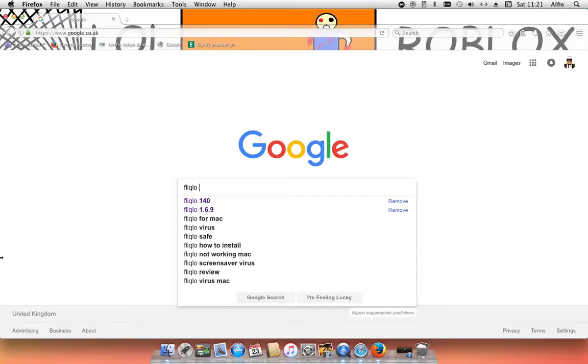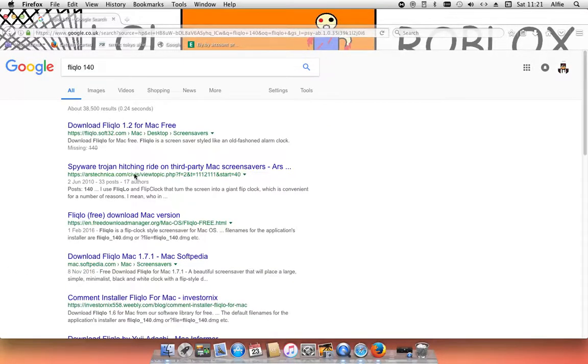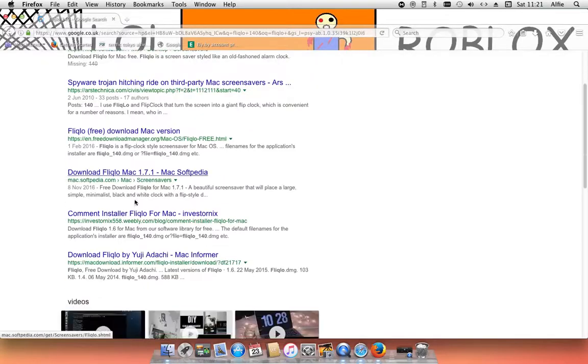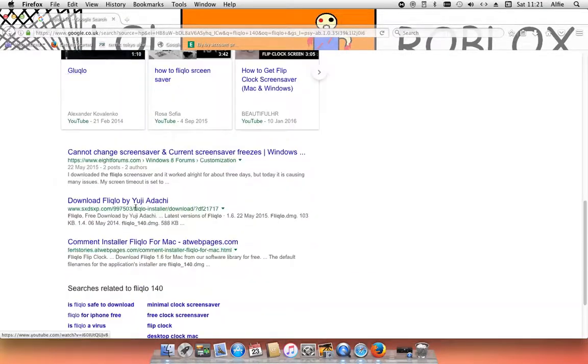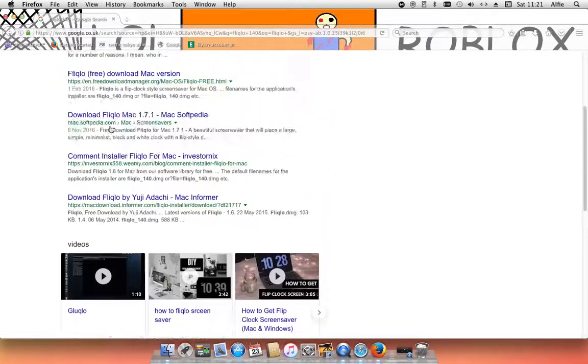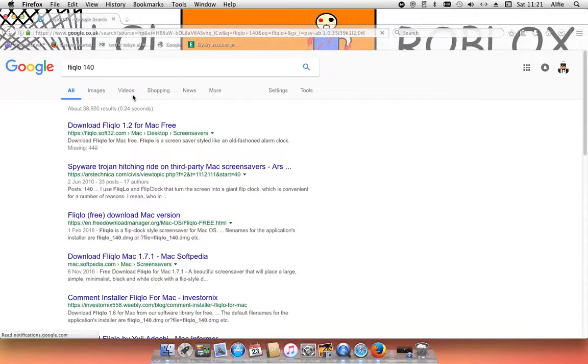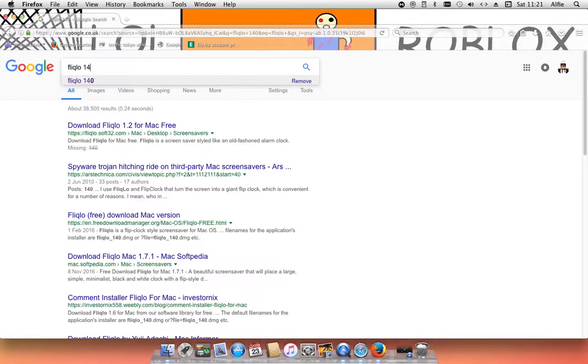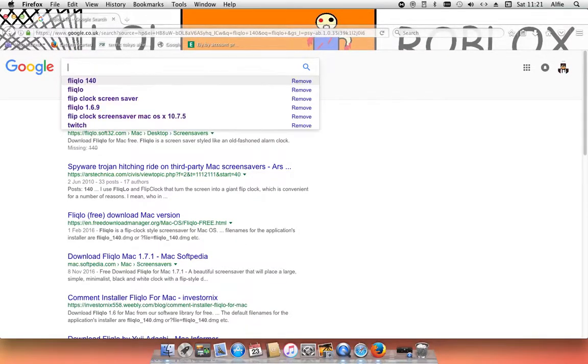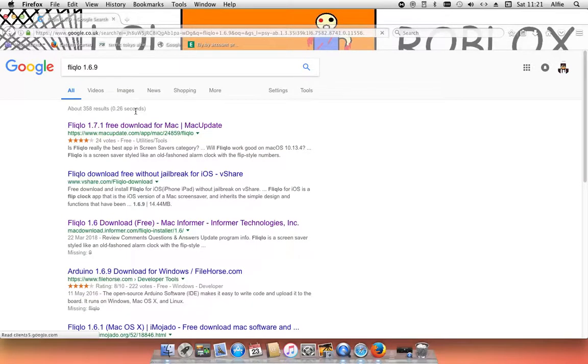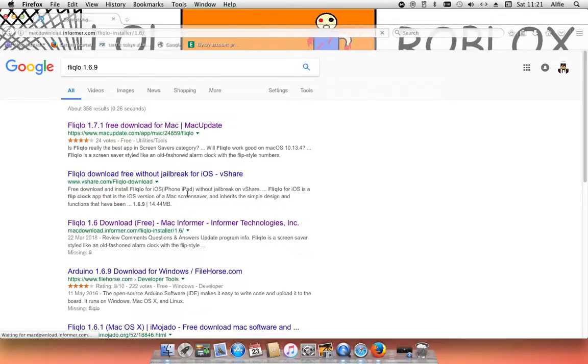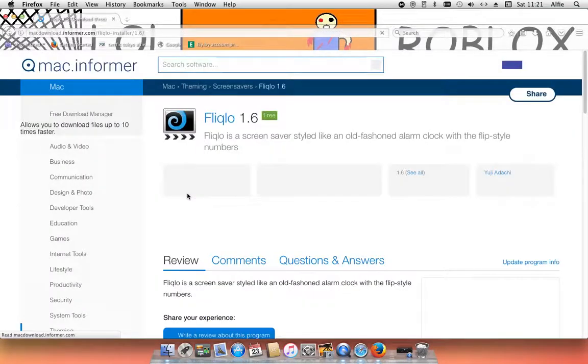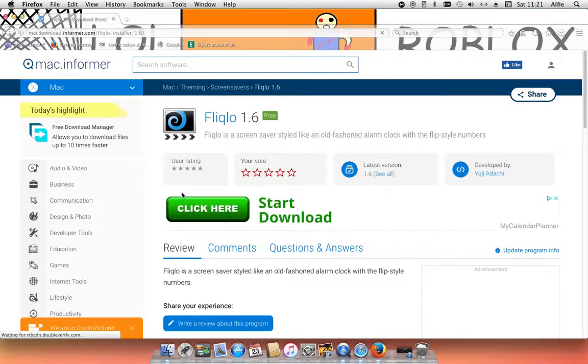Look at all these ones, don't do that. So what I've done, but you guys just need to click the link in the description. What I did was search Fliqlo 1.6.9, and it came up Mac download, and then I went down here.